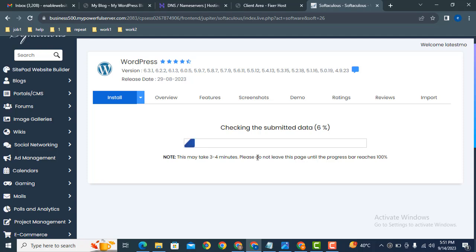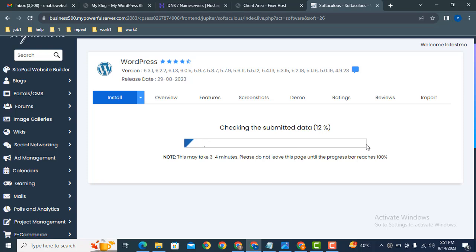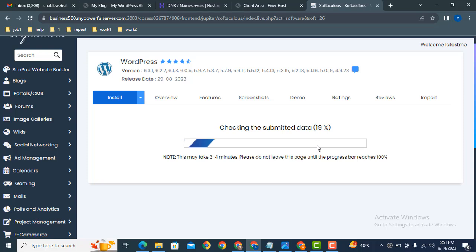Here you can see WordPress installation has been started and it will take just a few minutes to install. After WordPress installation, our website will be live.